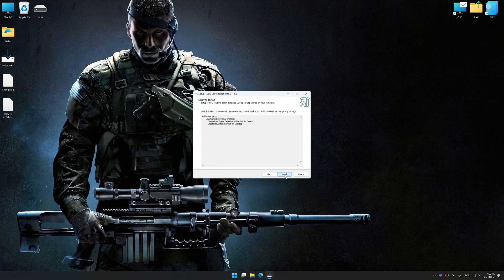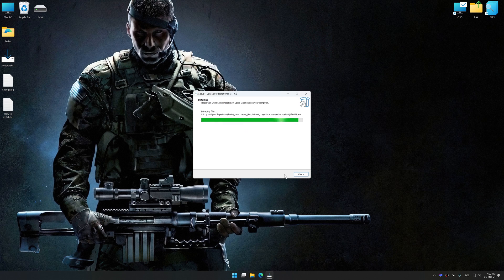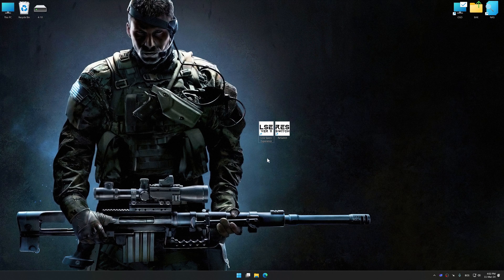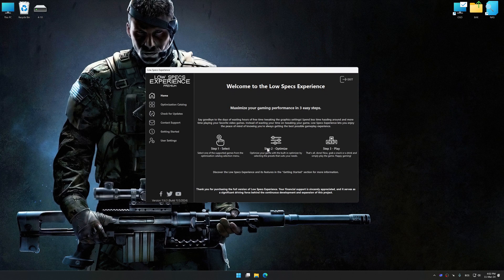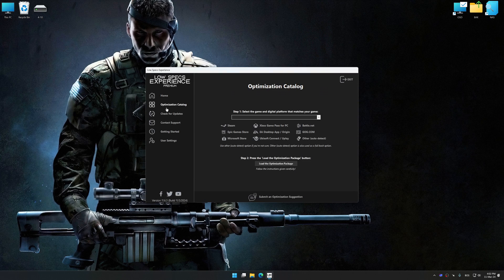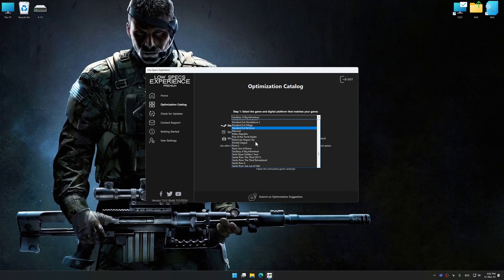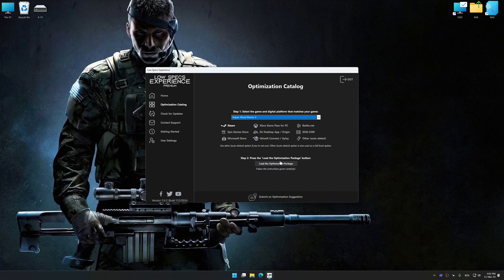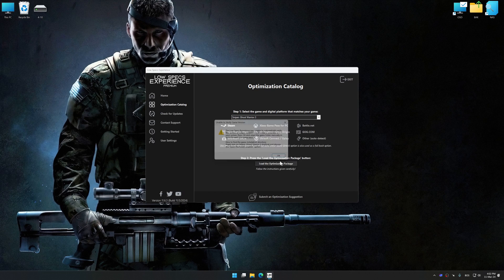First of all, start the installation process for Low Specs Experience. Once the installation is complete, start it from the newly created Desktop shortcut. Now select the optimization catalog, select the applicable digital platform, and then select Sniper Ghost Warrior 3 from the drop-down menu. Once done, press Load the Optimization Package.